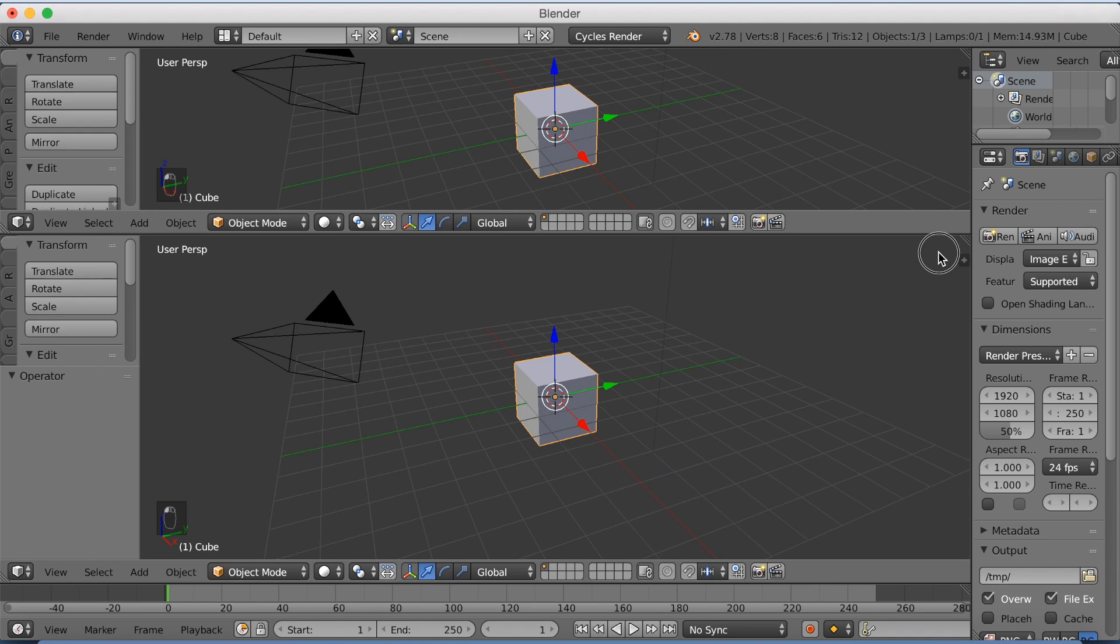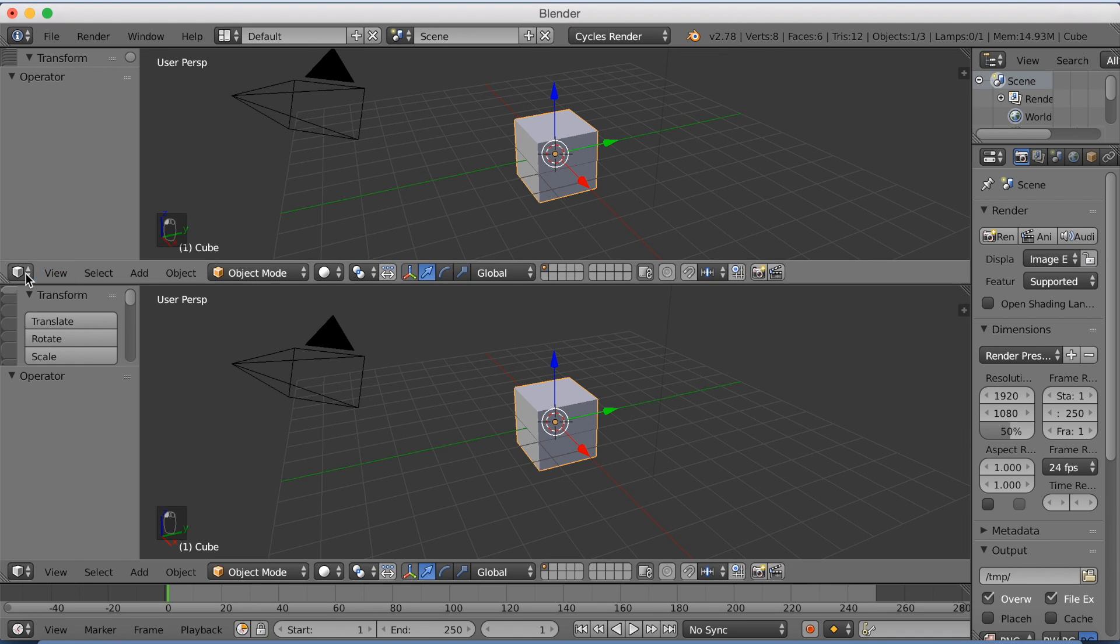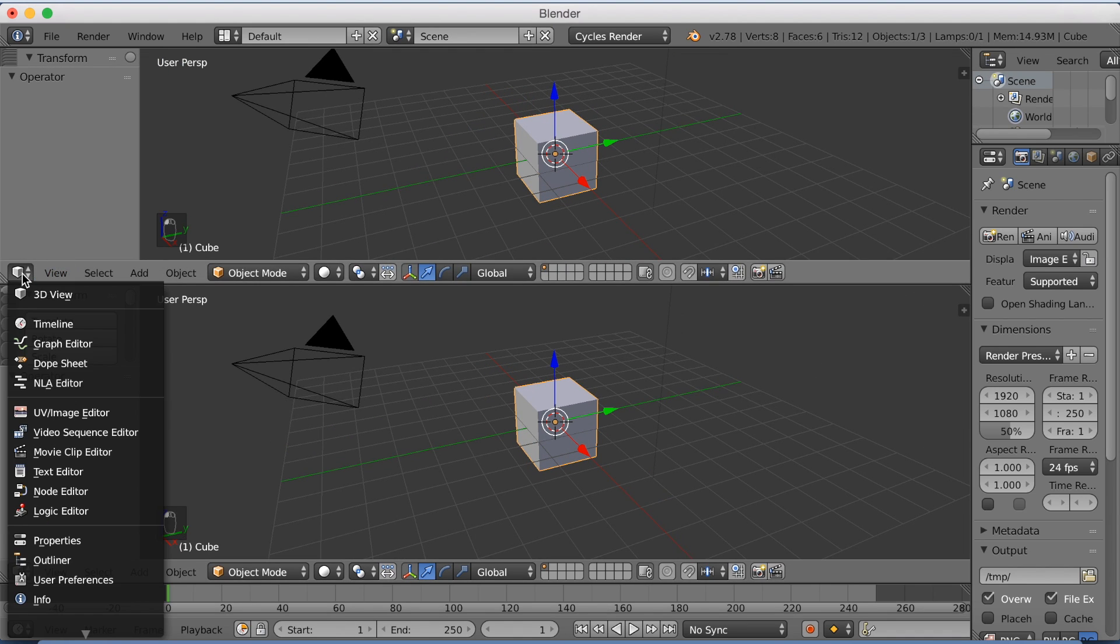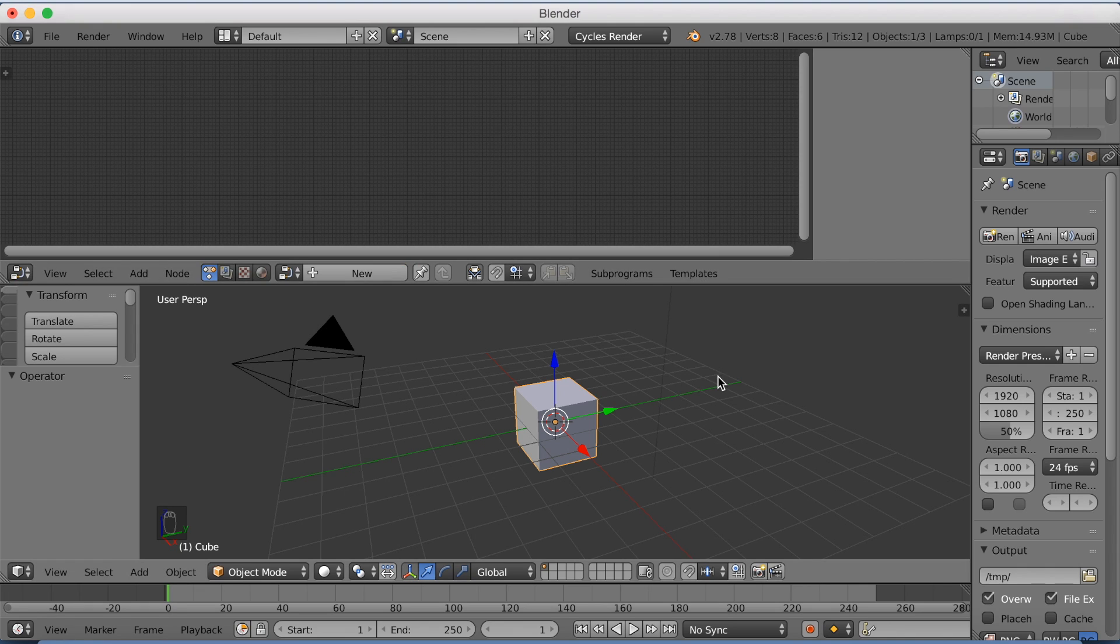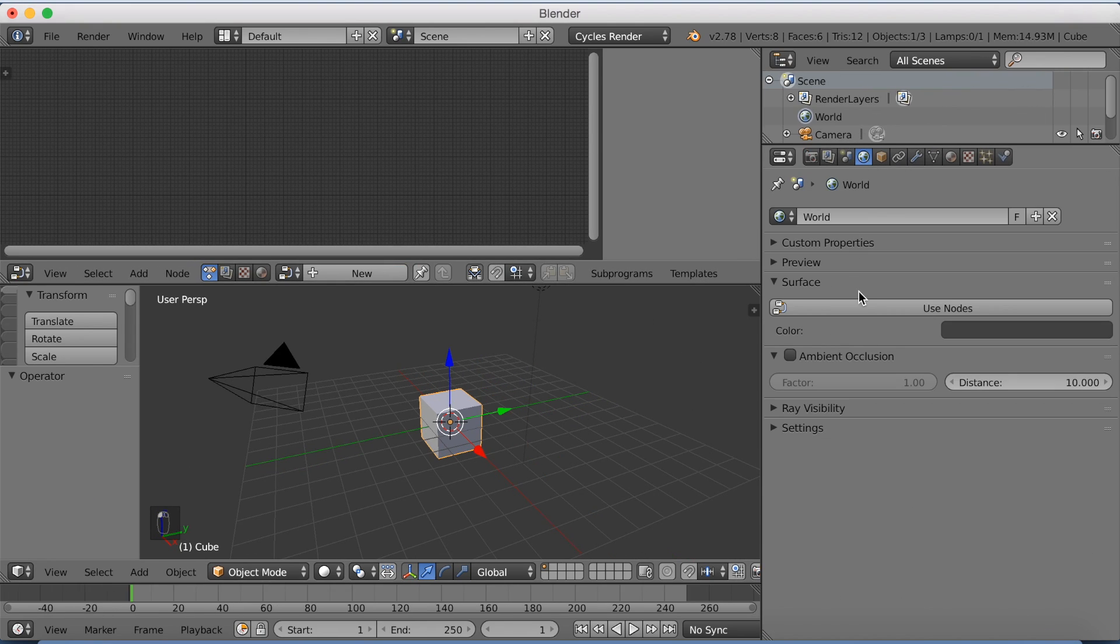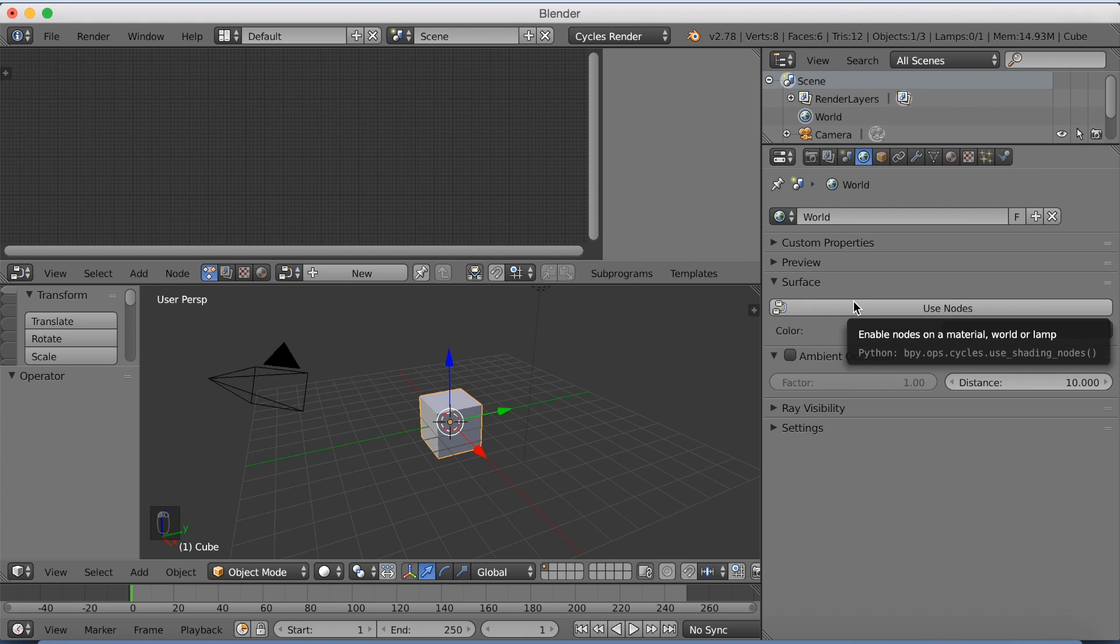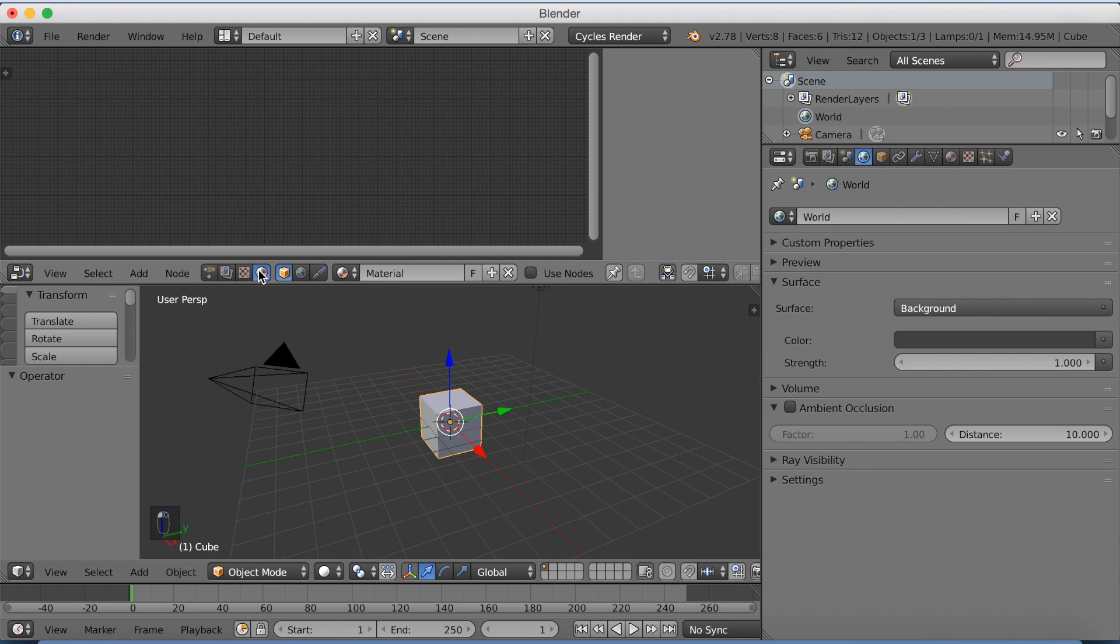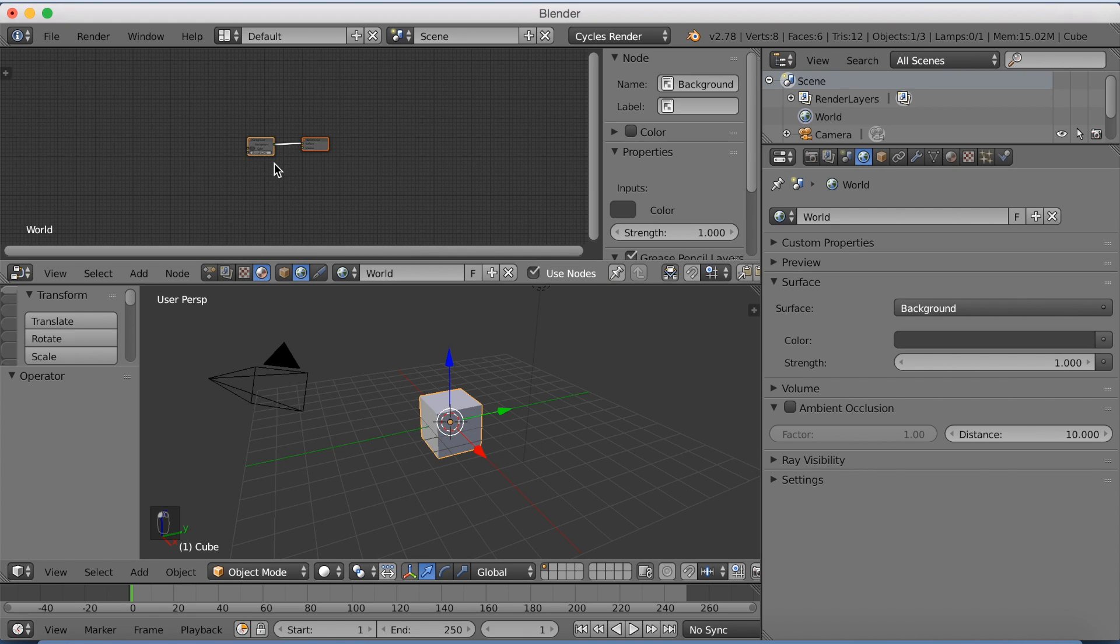Then I'm going to drag down this window and add a node editor, and then go to the world settings and click Use Nodes, because we're going to use nodes to add the background.